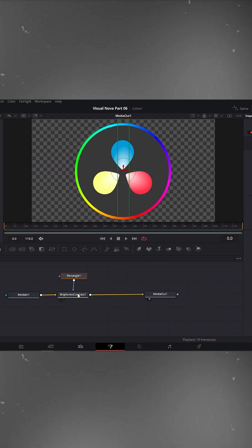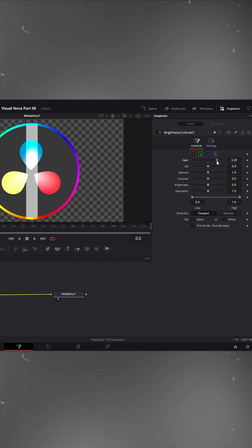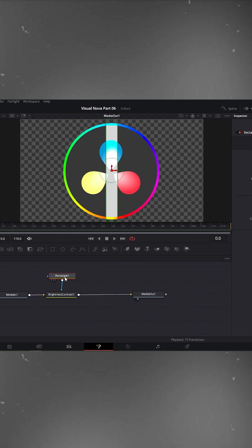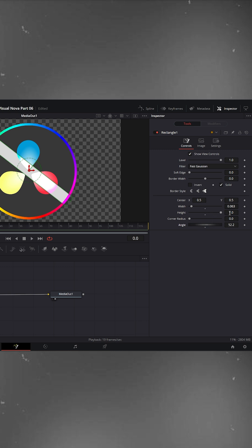Go back to the Brightness/Contrast node and increase the gain so the light area becomes visible. Now, adjust the rectangle's position. Set its angle to tilt the light as you want.